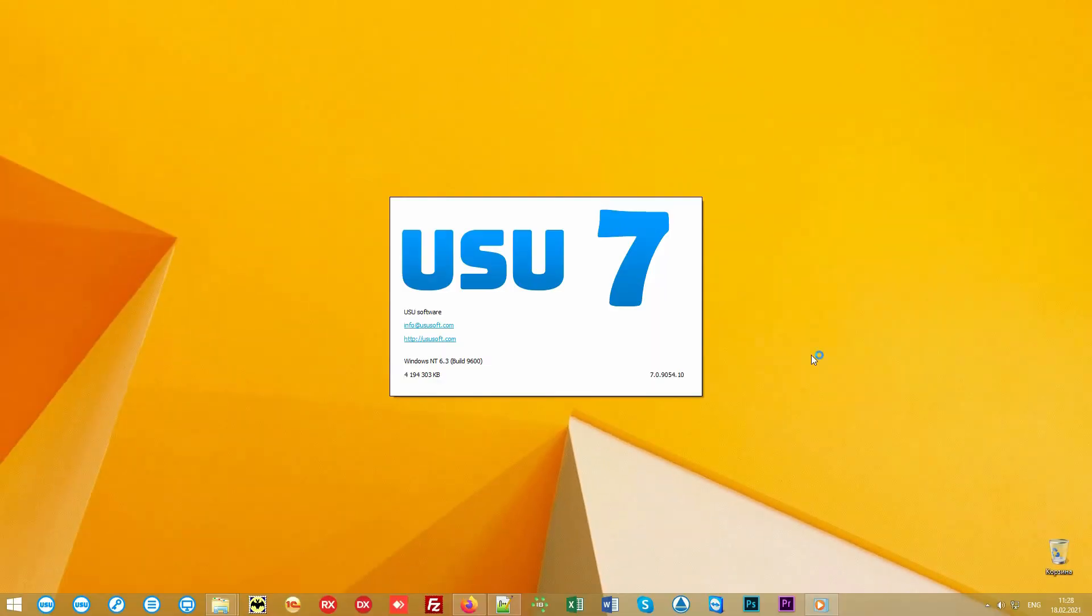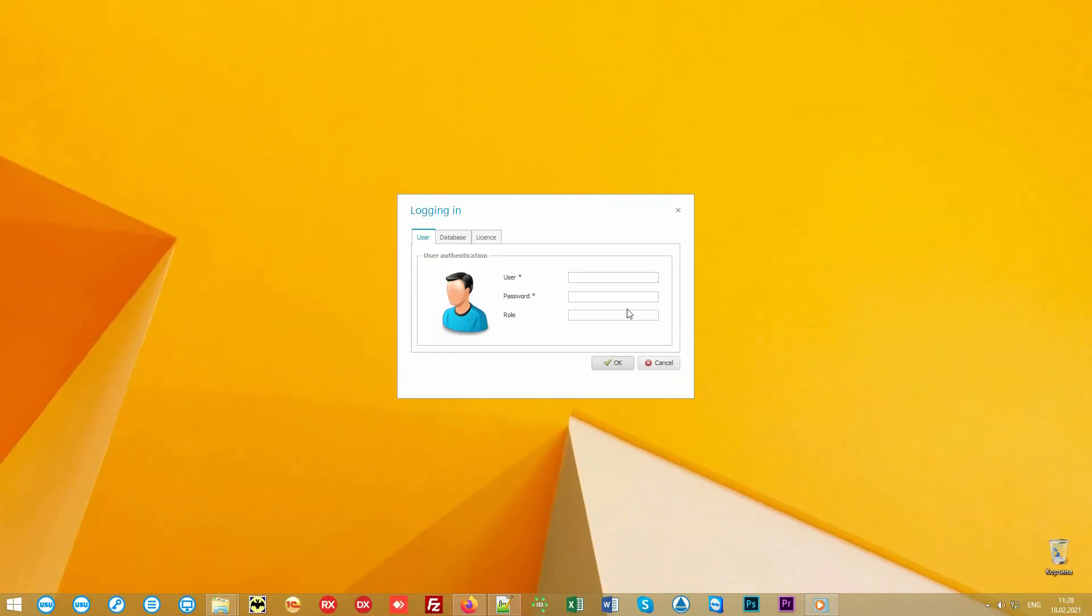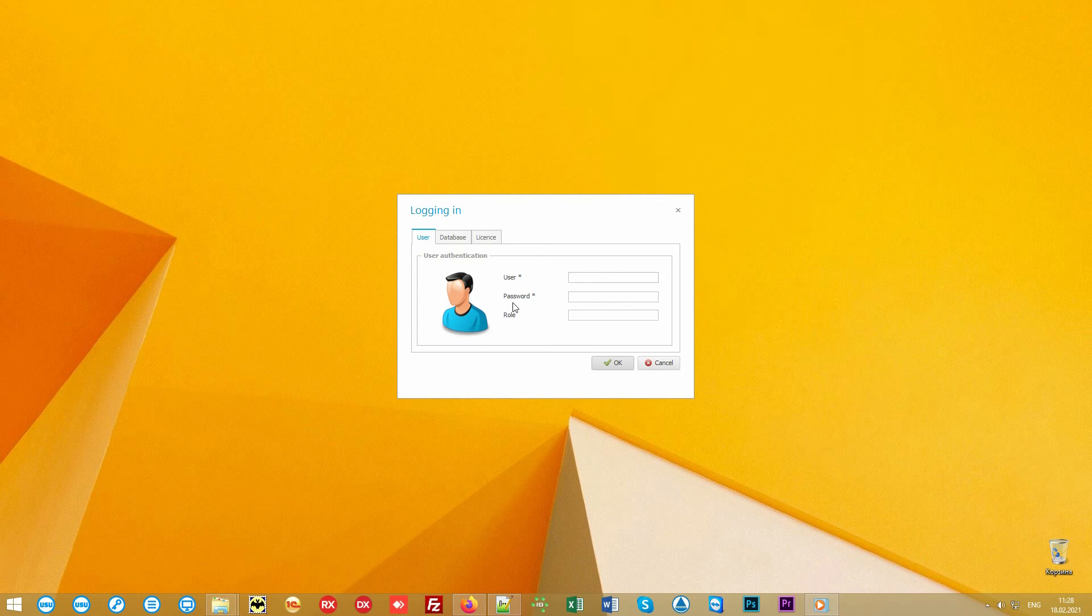The program is launched with a shortcut on your desktop. Then a login window appears. Each user works under an individual login, which is password protected.